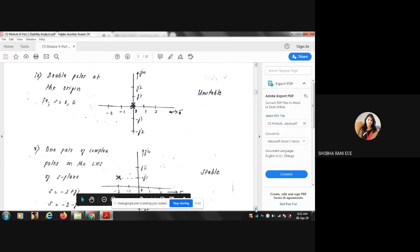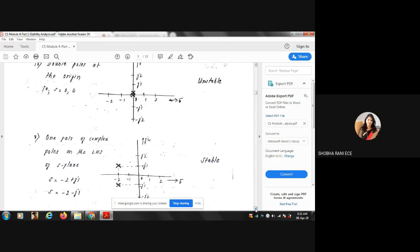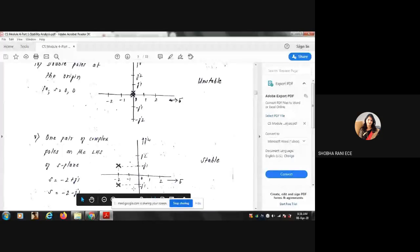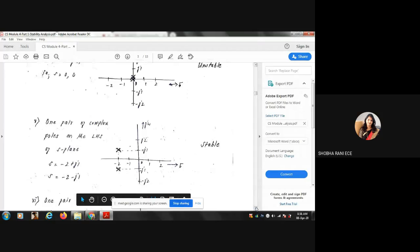Case 5: One pair of complex poles on the LHS of the S-plane. For example, −2 ± j1. Complex poles always occur in pairs. Since both poles are lying on the left-hand side of the S-plane, the system is stable.